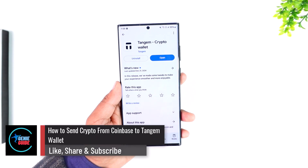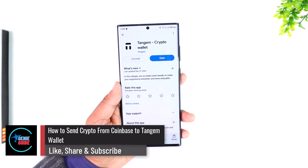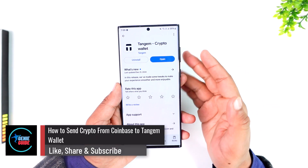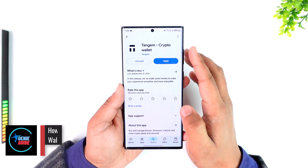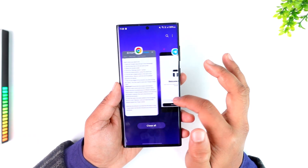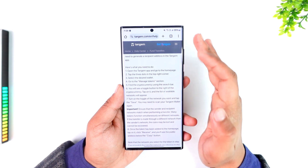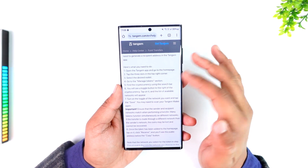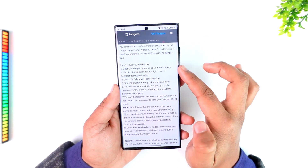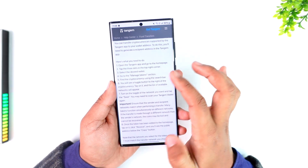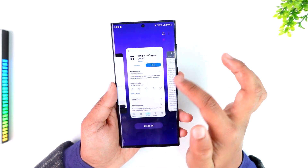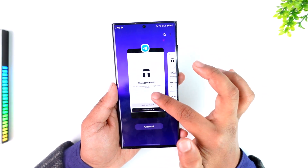How to send crypto from Coinbase to a Tangem wallet. Now if you're trying to send crypto from Coinbase to your Tangem crypto wallet, the process is actually a little bit lengthy. If you go to the official help section on how to do that from Tangem, you can see they say: open the Tangem app and go to the home page and tap the three dots in the top right corner.